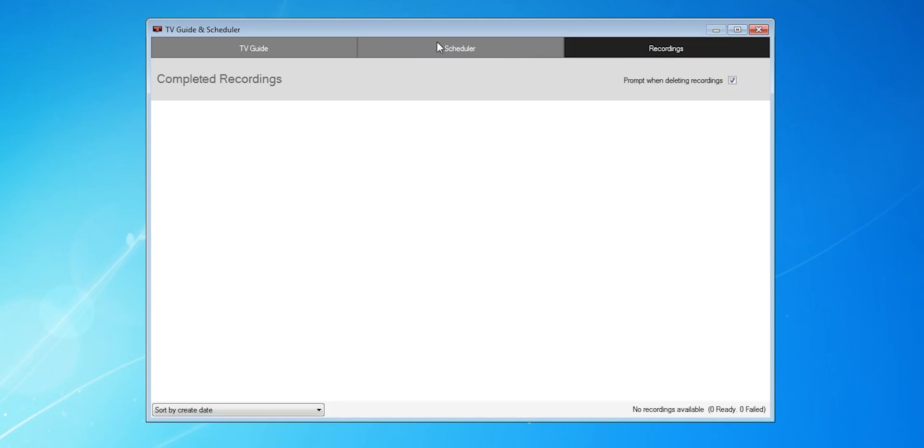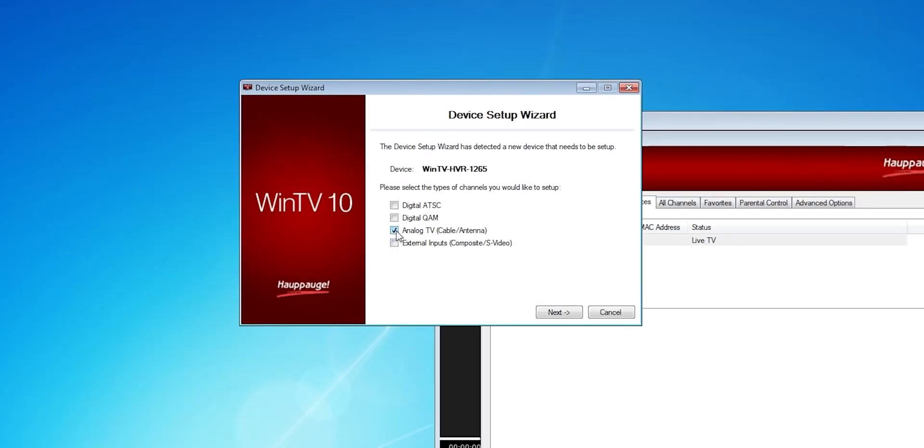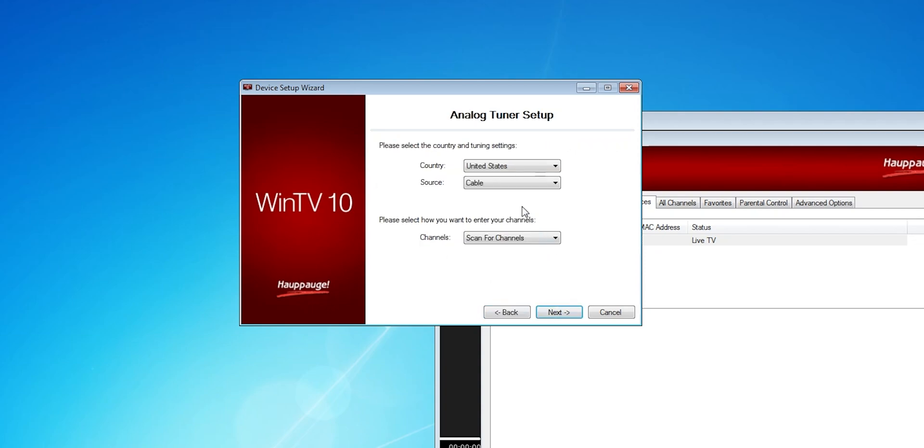Now for analog, the setup is pretty similar. If you go back to the tuner setup window, instead of choosing ATSC, choose analog TV. Then choose antenna for source, and you can have it scanned for channels.